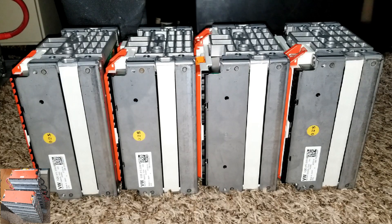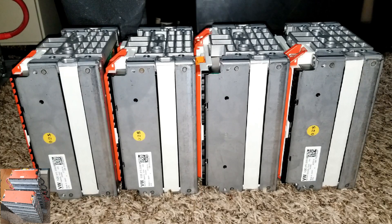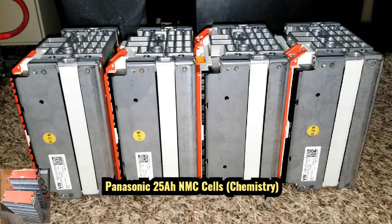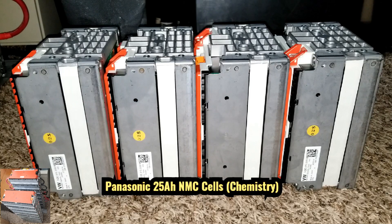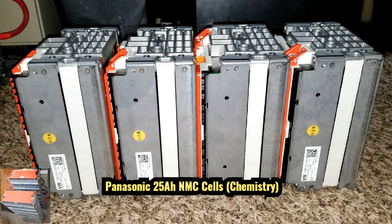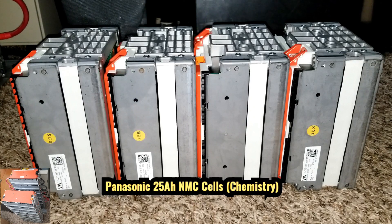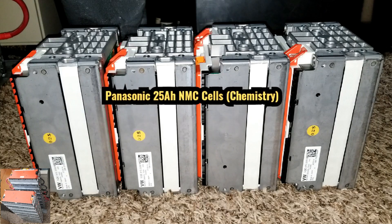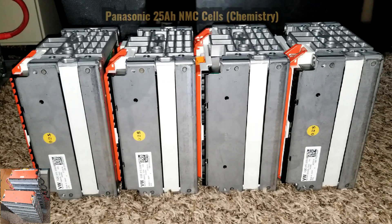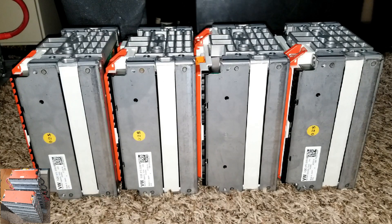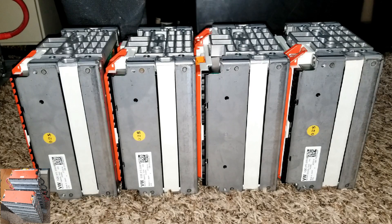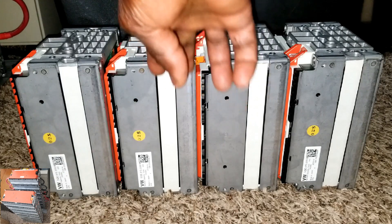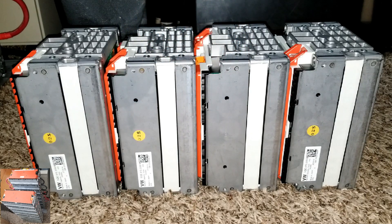These batteries are made of Panasonic cells which are rated for 25 amp hours. The NMC cells in these modules are rated at 75 amp hours each. Each module is rated at 75 amp hours, 543 watt-hours.